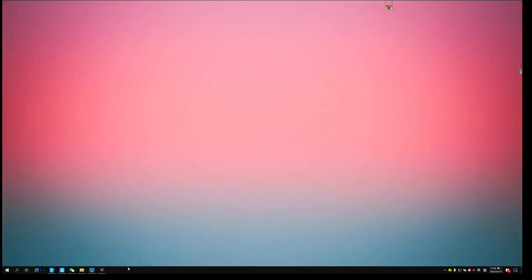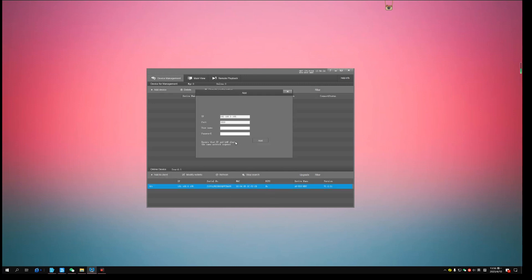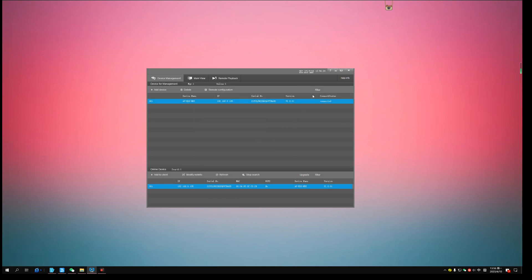Run the CMS software. Click search. Select the camera you want to update. Add to client. Here you can see the camera is connected.